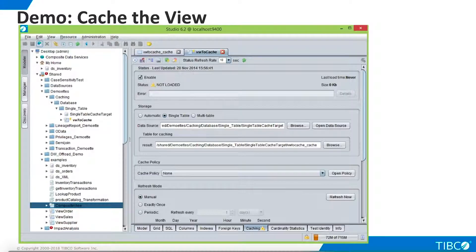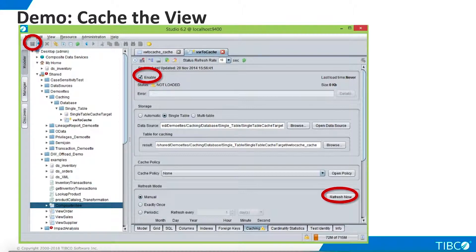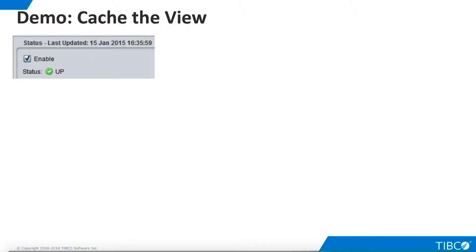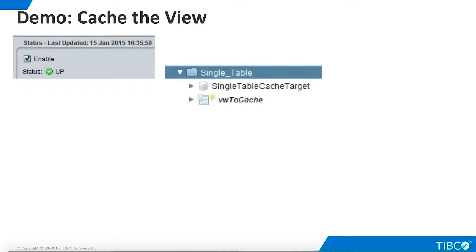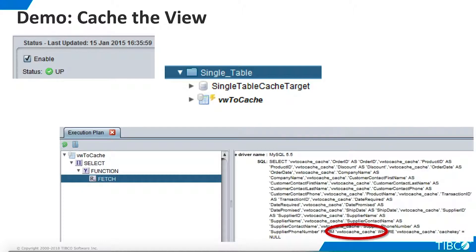Now the cache is ready to be populated. For this demo, we will simply use Manual Refresh mode. We enable the cache, save our work, and click Refresh Now. When loading is complete, the cache status changes to Up. A lightning bolt appears next to the view in the Studio namespace, to show that this view is cached. When we execute the view, the execution plan now shows that TDV is accessing the data from the cache, rather than from the original physical data source.